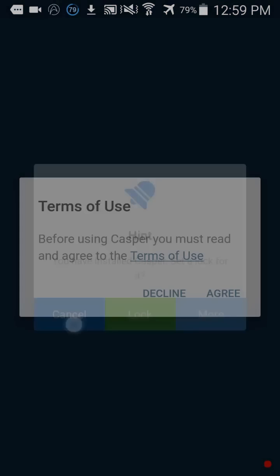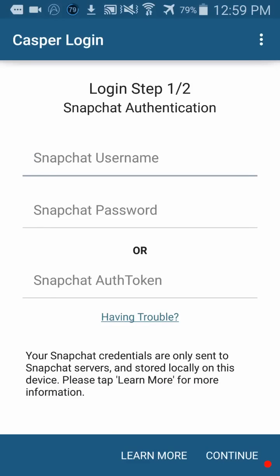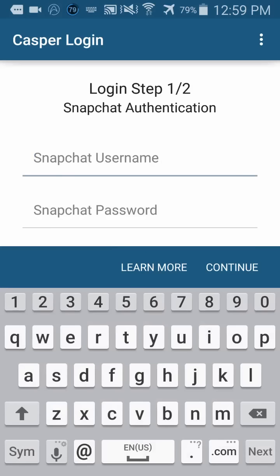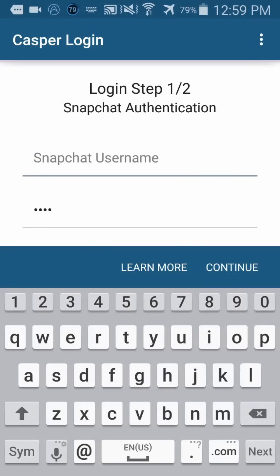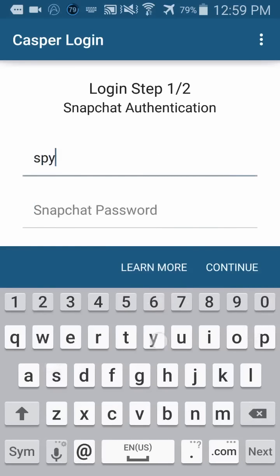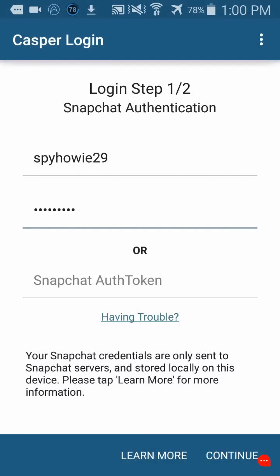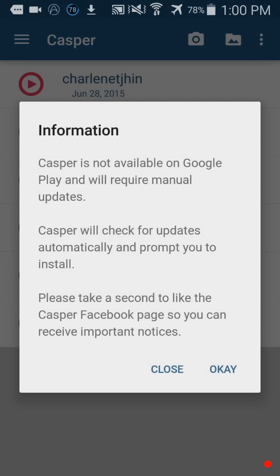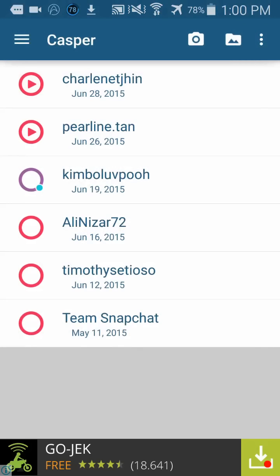Now just cancel and agree - make sure you press agree. Just wait and now you have to log in to your Snapchat account.